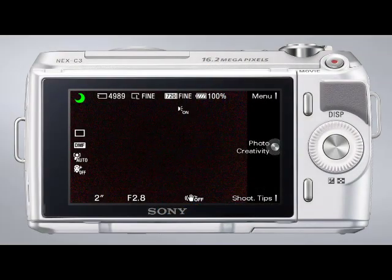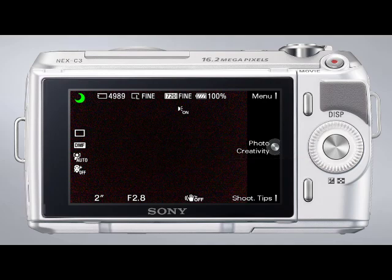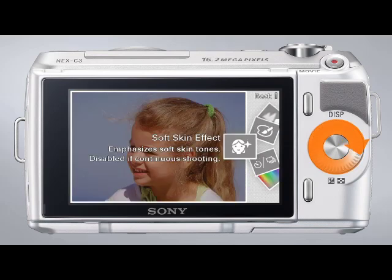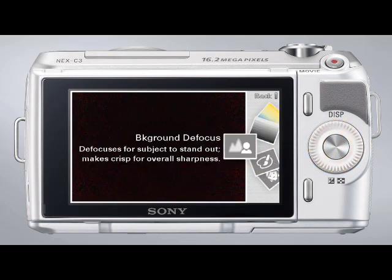From the iAuto mode, you'll notice a Photo Creativity option next to the center soft key icon on the LCD. Press the center soft key and rotate the control wheel to view all of the Photo Creativity options.